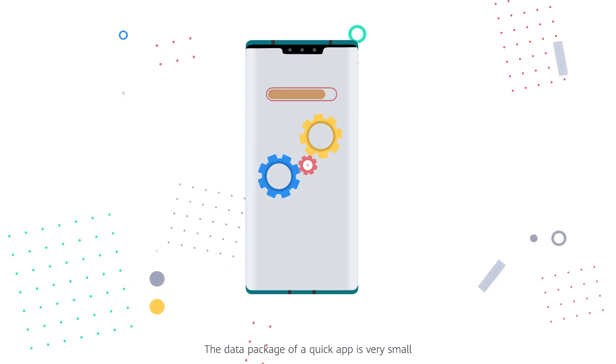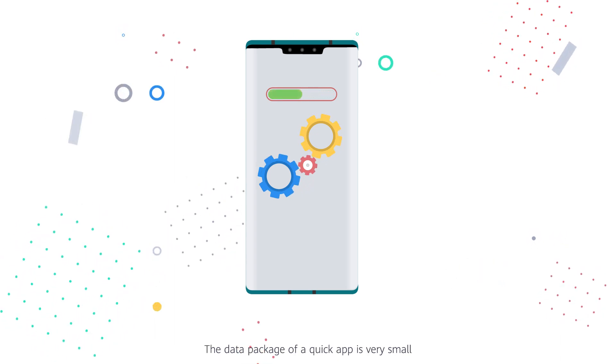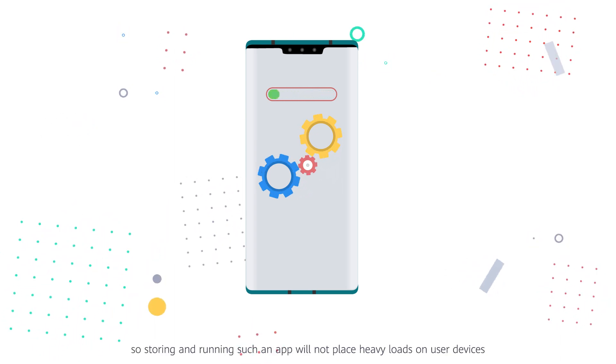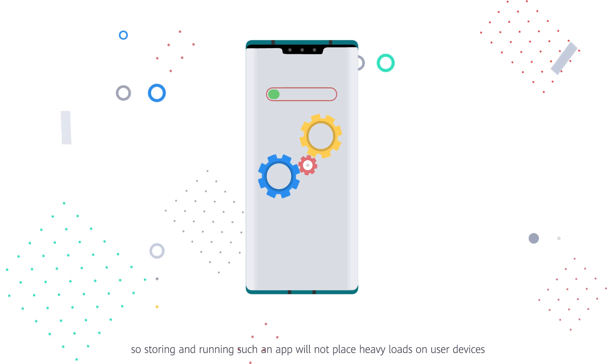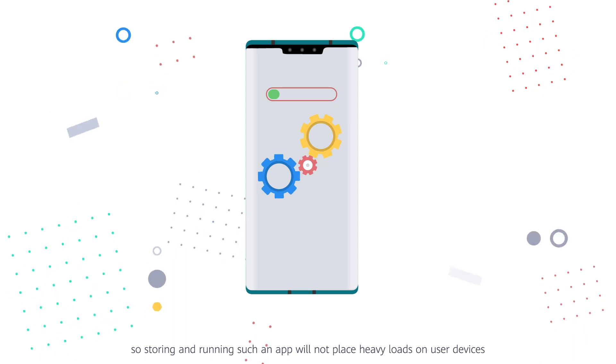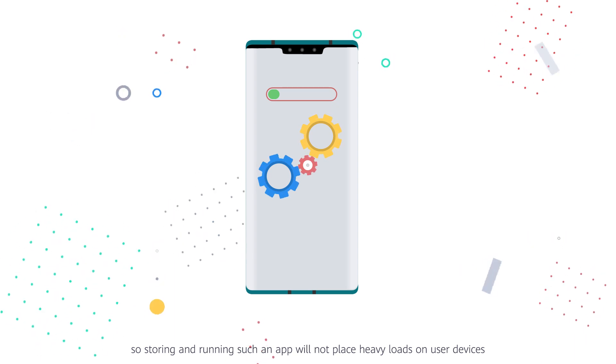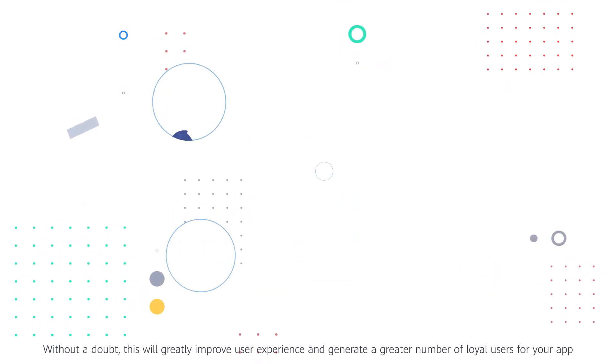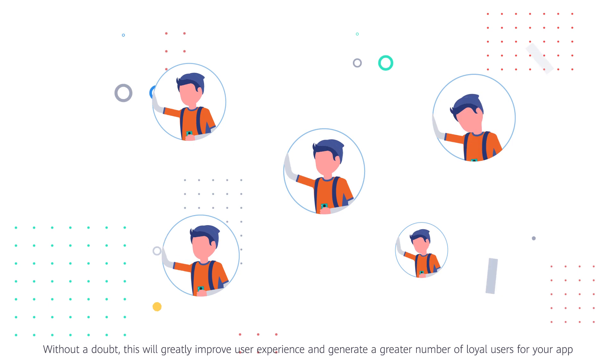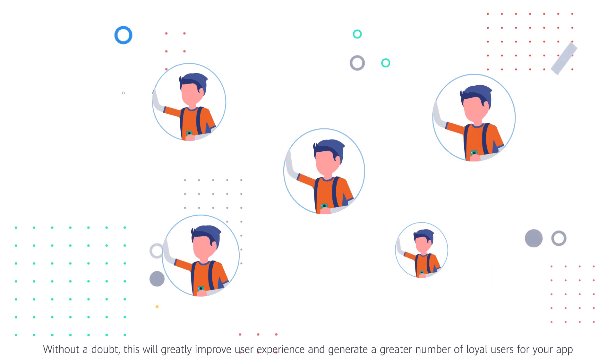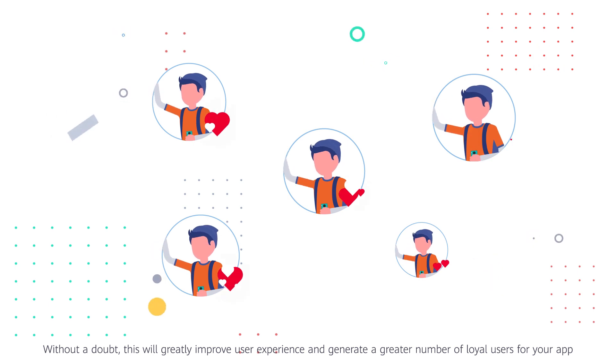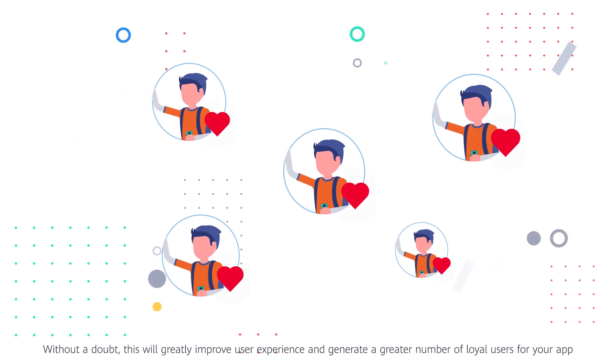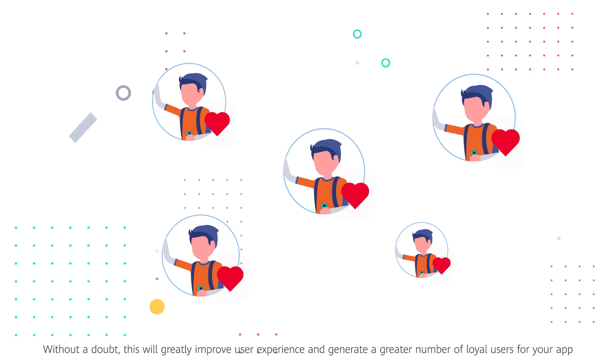The data package of a QuickApp is very small, so storing and running such an app will not place heavy loads on user devices. Without a doubt, this will greatly improve user experience and generate a greater number of loyal users for your app.